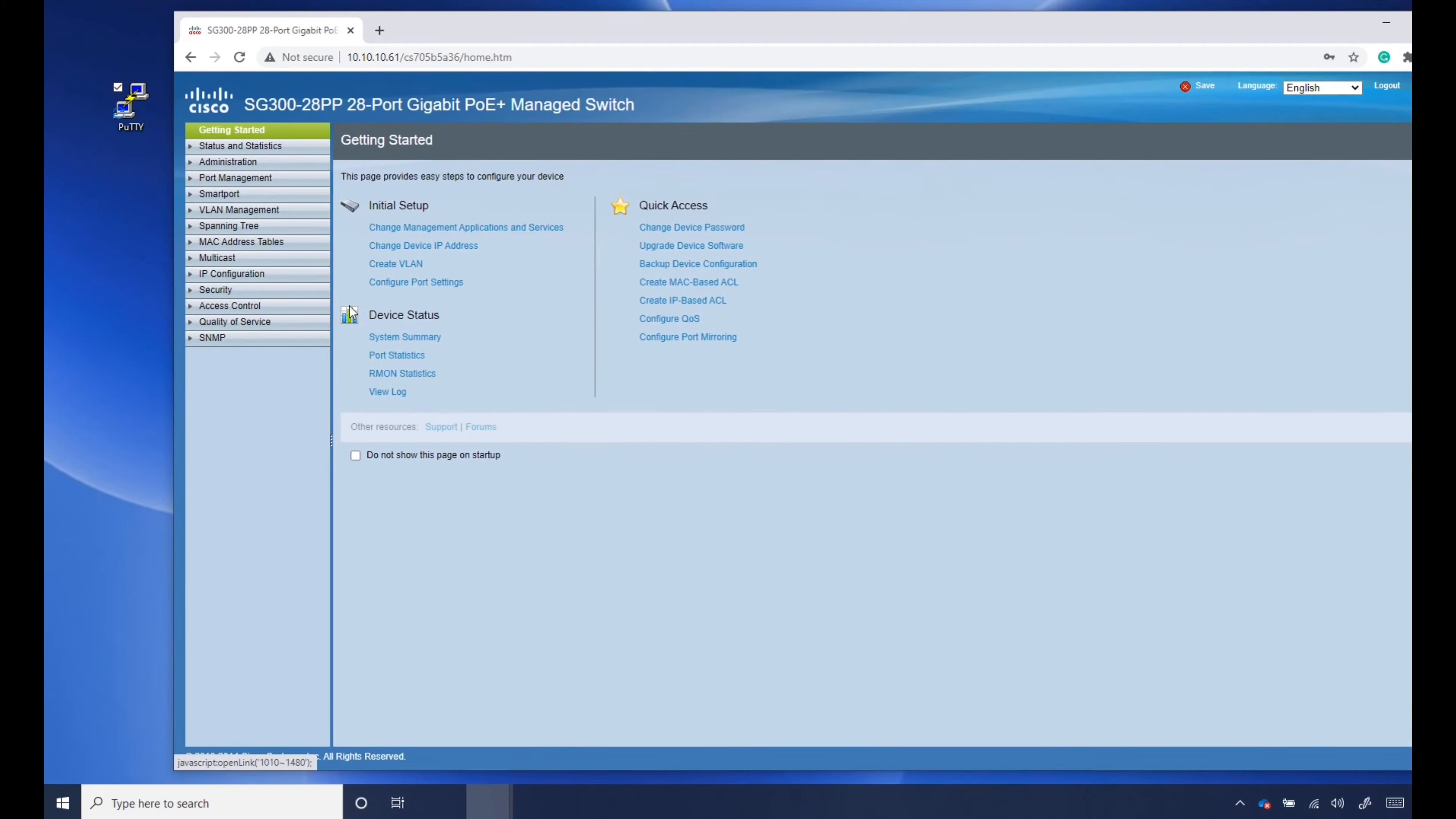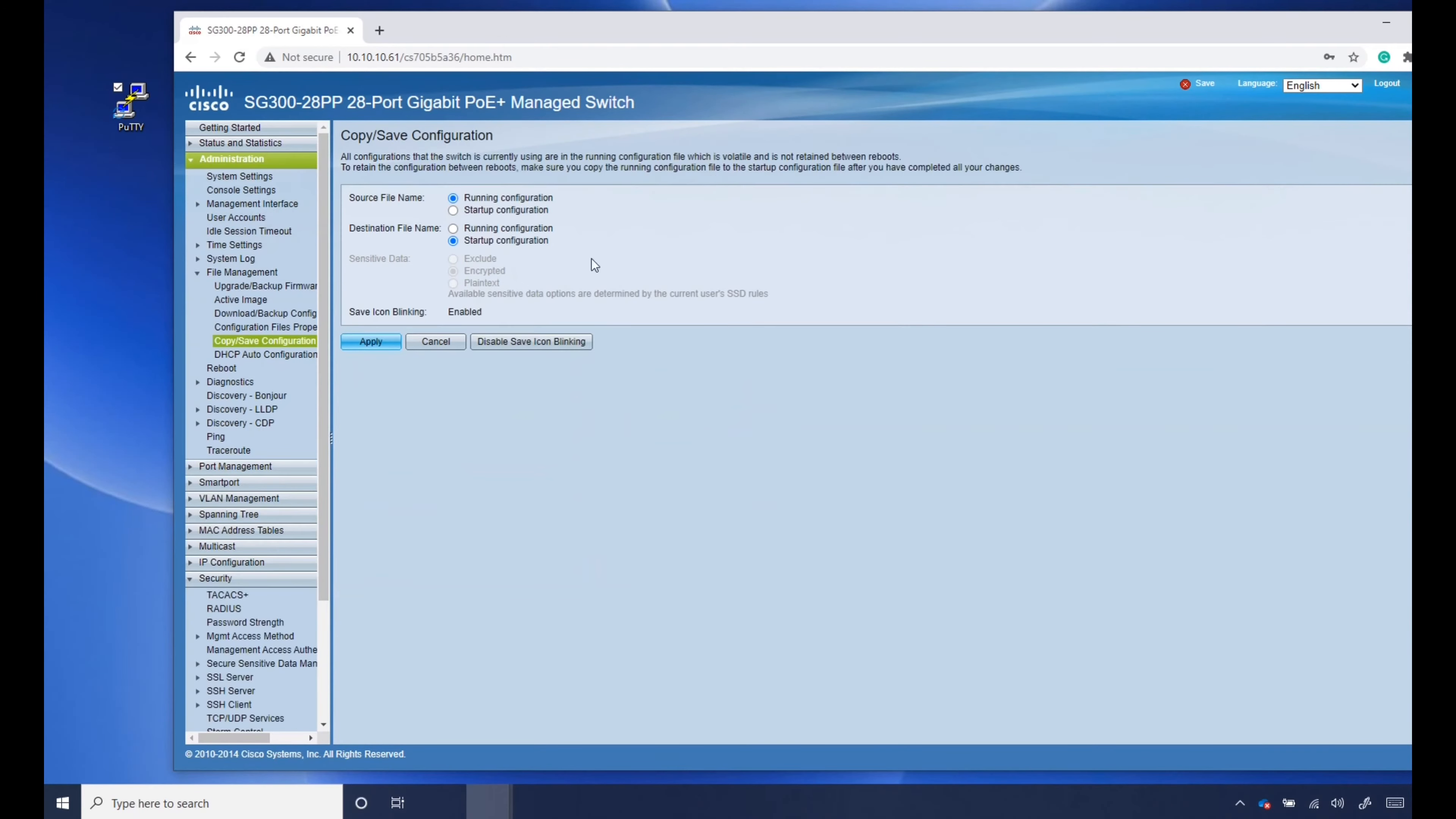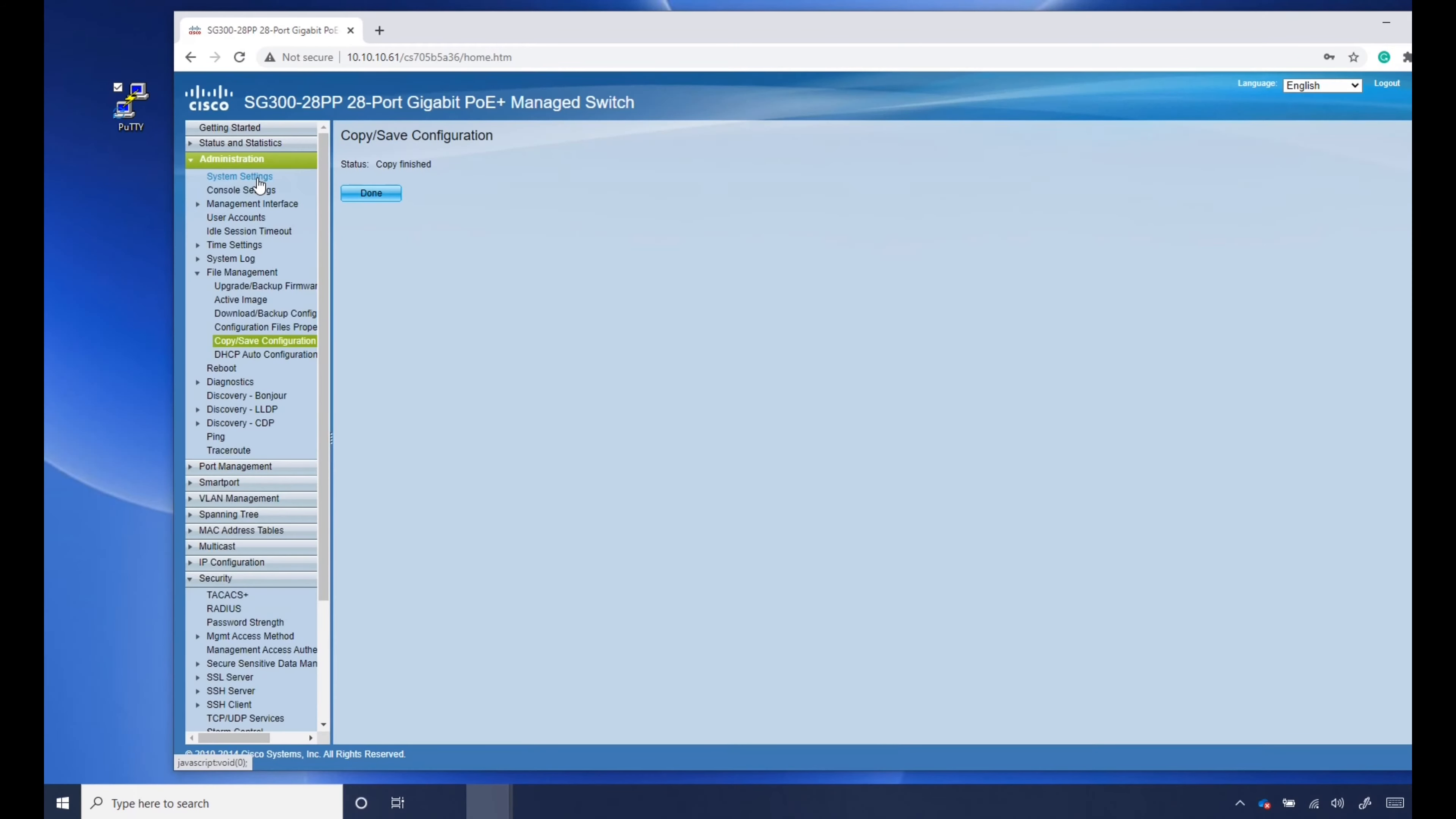First thing I always do is go to security and TCP UDP services, enable SSH, click apply, and copy save configuration. Just a habit. Always do. Sure, you could keep entering commands, but web interface, I just copy and save all the time.